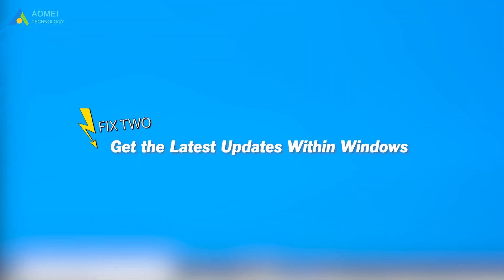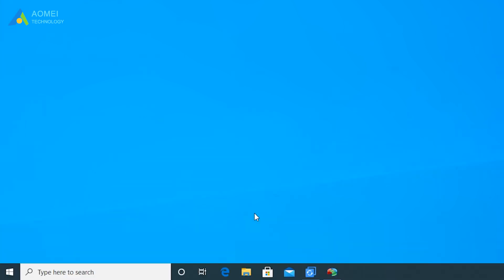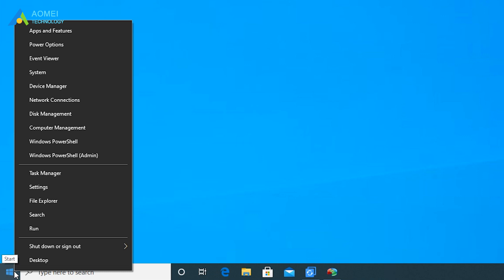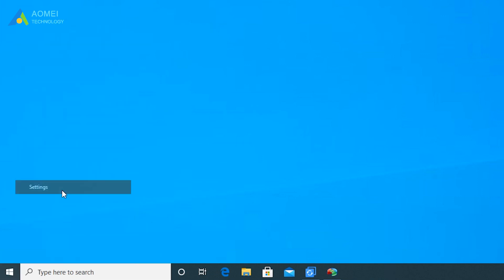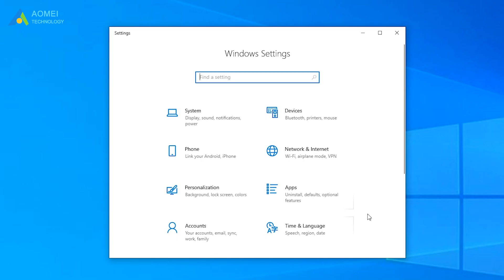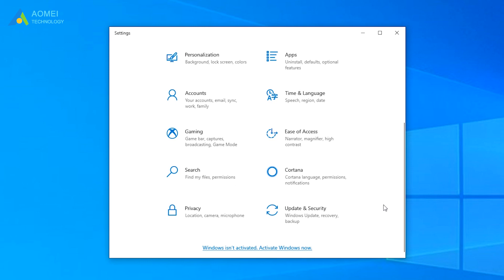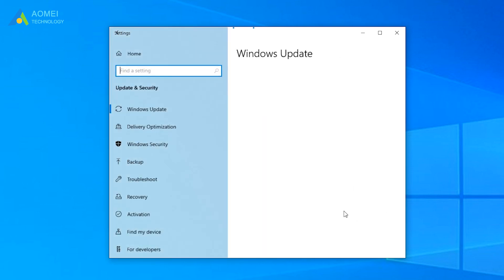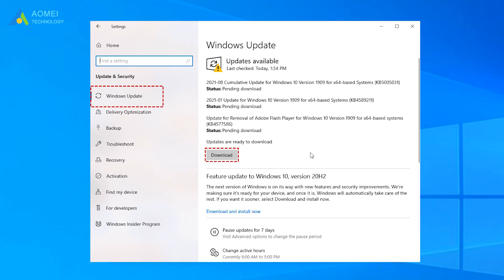Fix 2: get the latest updates within Windows. Also enter safe mode, then right-click on the Windows Start menu and select Settings. Select Update and Security. Click Windows Update, download to update your system to the latest version.